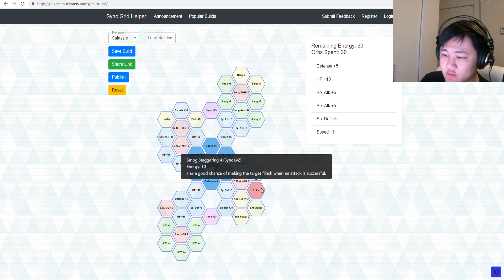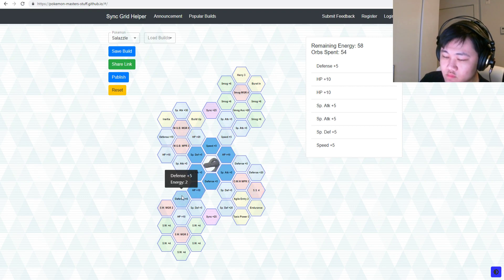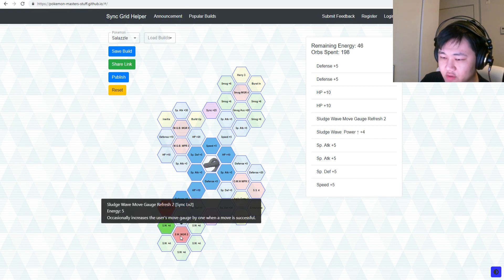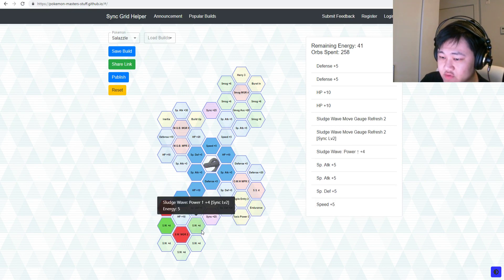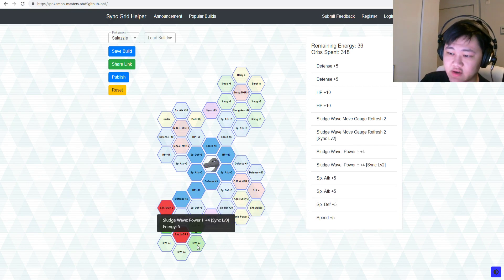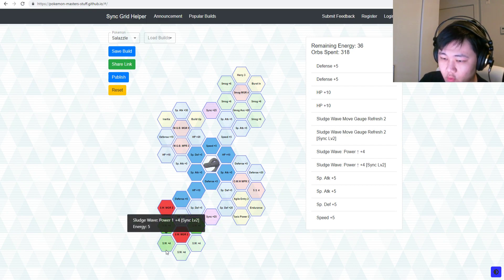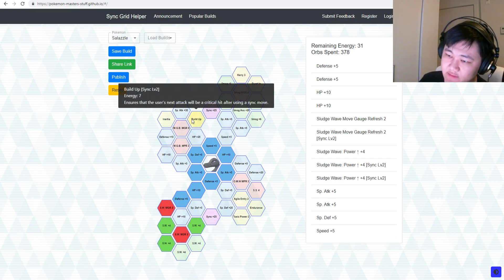But you do have a few more options here. First of all, you got all these open. You get your second Move Gauge Refresh on Sludge Wave, which is really, really nice. That's definitely welcome.